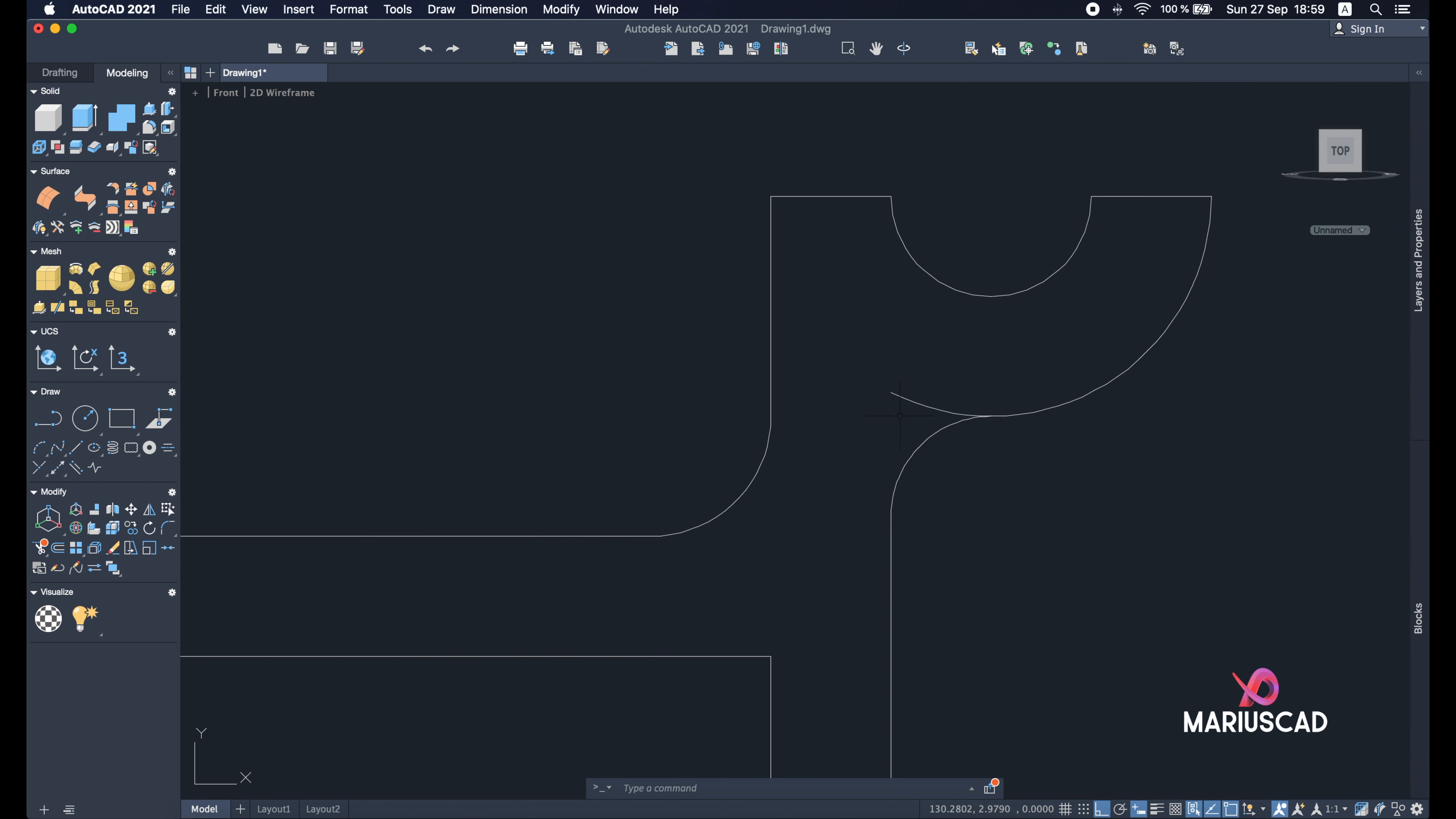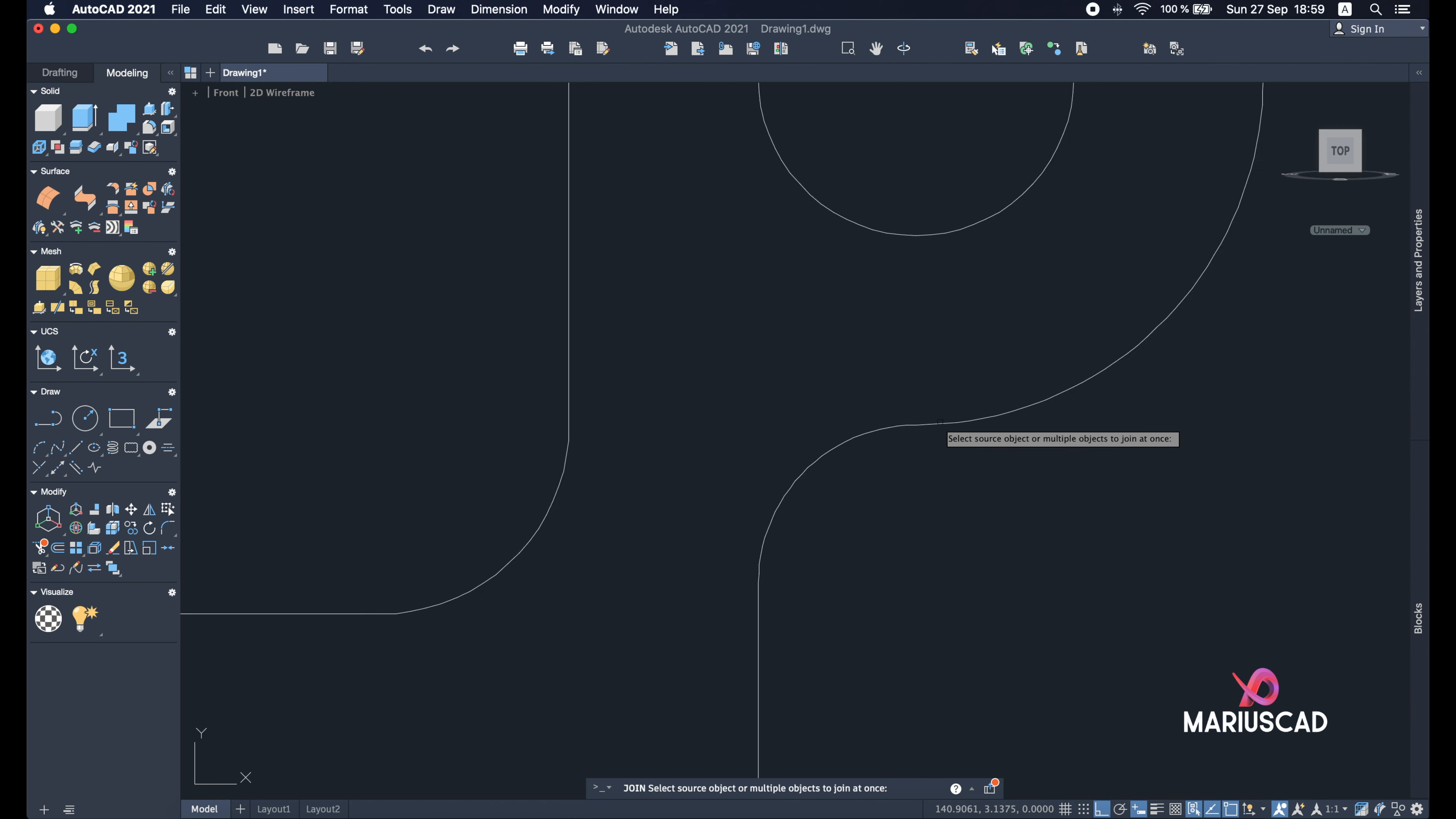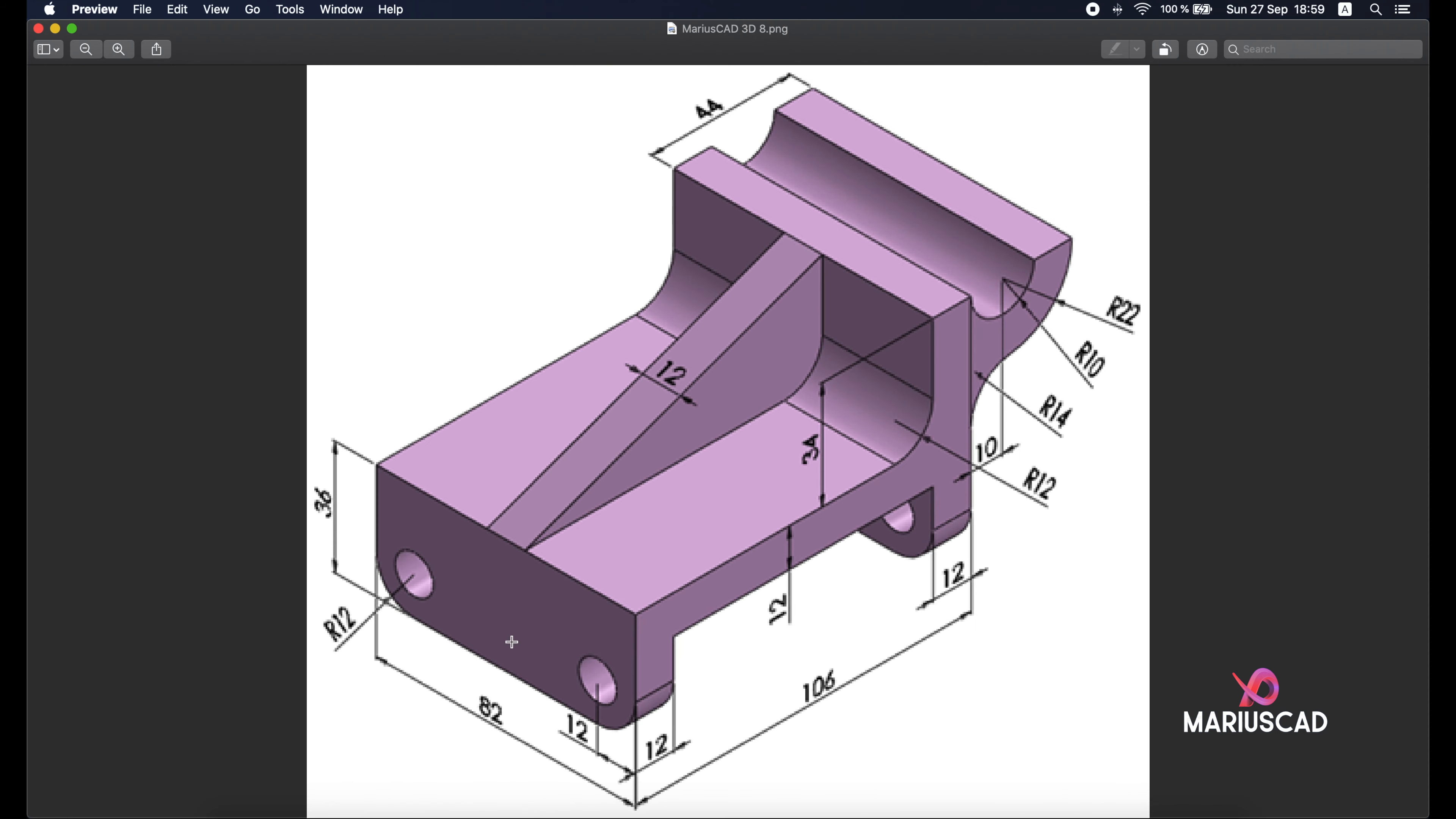So now let's use the trim command to delete this part. And now let's have just one single object, not two or three pieces like here. So join and select the whole drawing. Yes, and now everything is perfect.